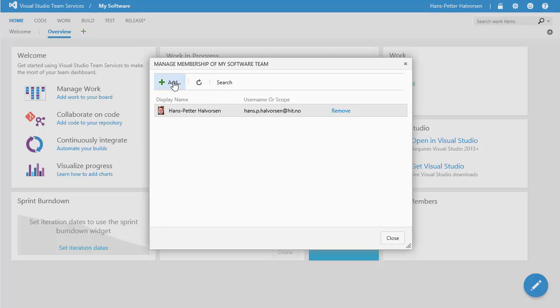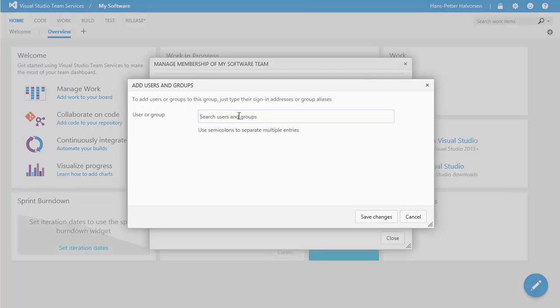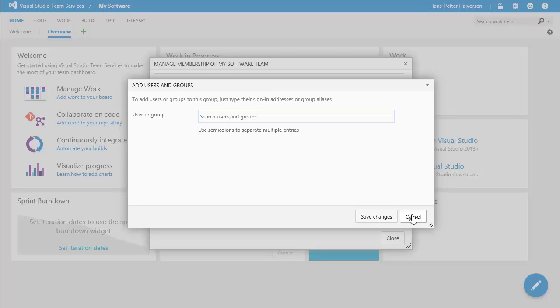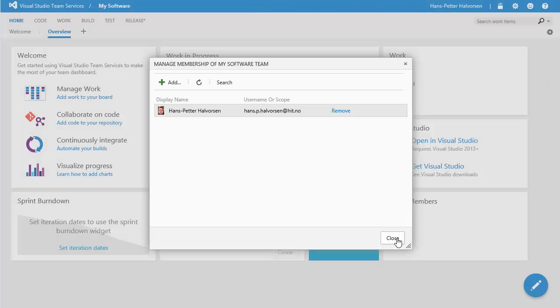now we want to share our code with the team so then you can just click here to add the team members so just click add enter the email address for those who want to join the team and then click save and then you are ready to go